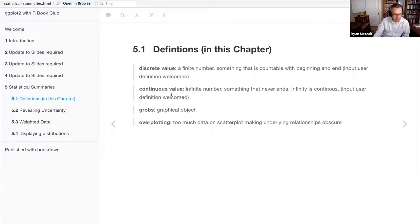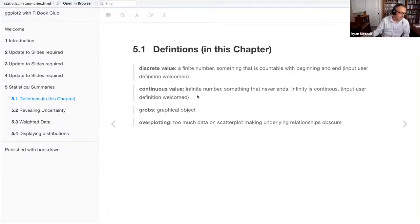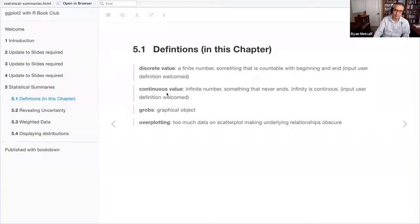The second term is 'continuous values.' Continuous is slightly different in the sense that it is an infinite number — there's an infinite amount of precision you can add to a decimal point, it just goes off into infinity. How precise do you want it to be? It doesn't matter, it just goes off infinitely. So that would be a continuous value.